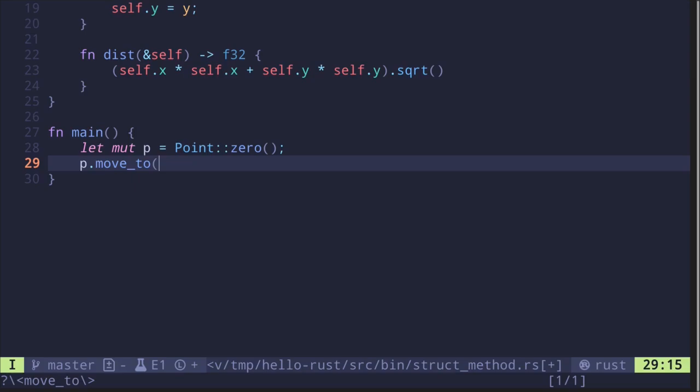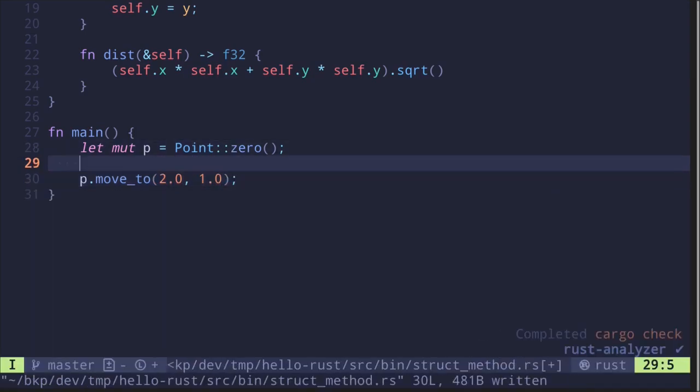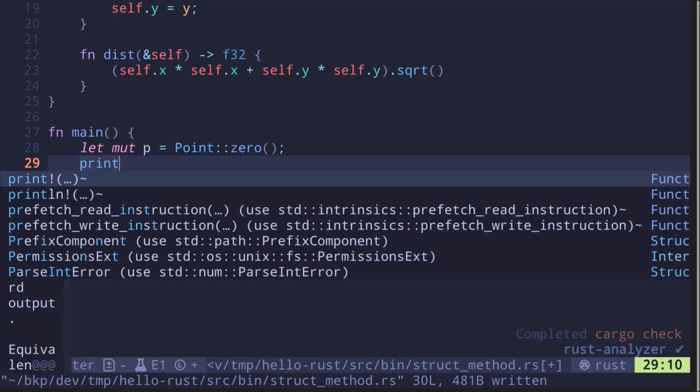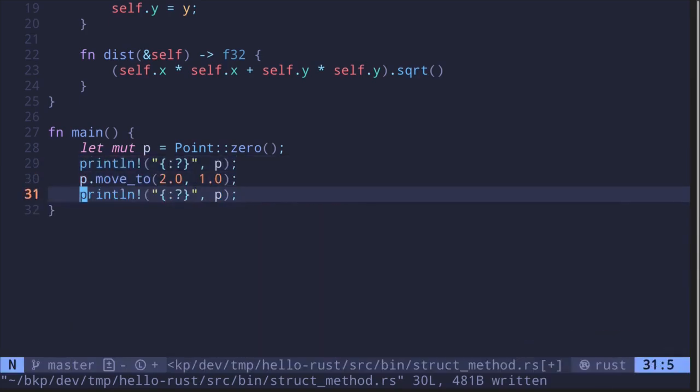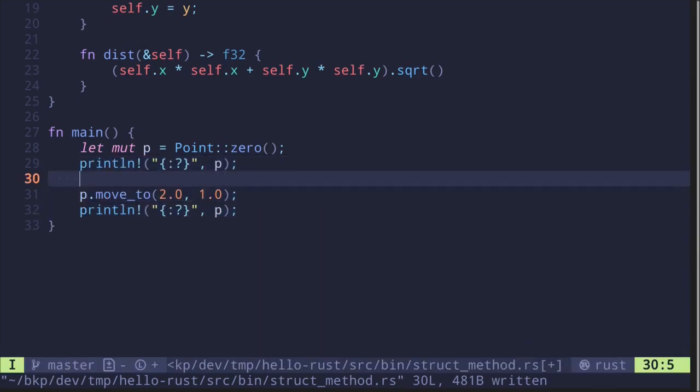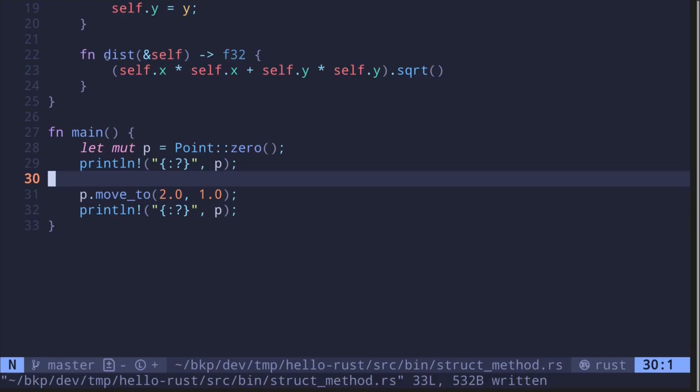Let's also print these out with println. We'll do the same after we move. After moving, let's also calculate the distance from the origin.